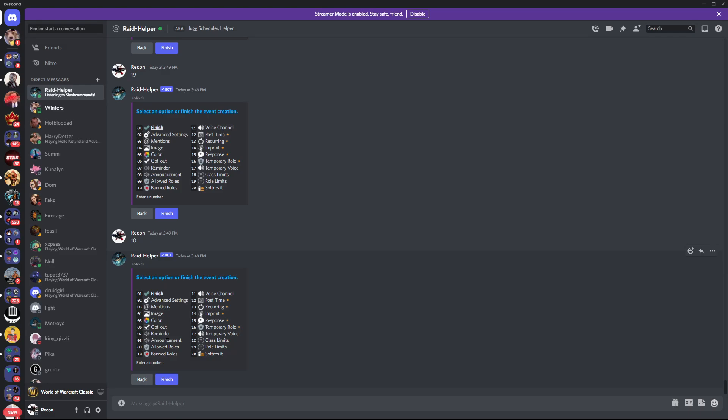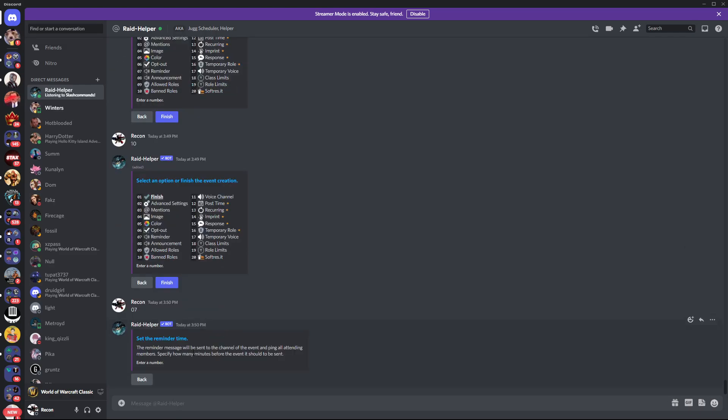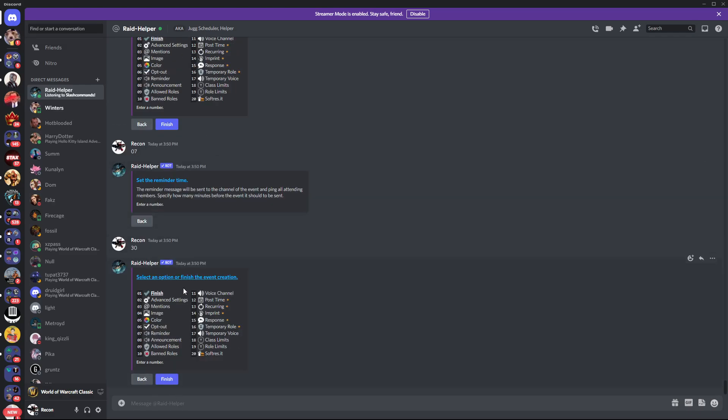For the reminder, you can go ahead and hit 07. It'll automatically set a reminder before the event of the run. So you can say, hey, 30 minutes before, it'll automatically set a reminder time.